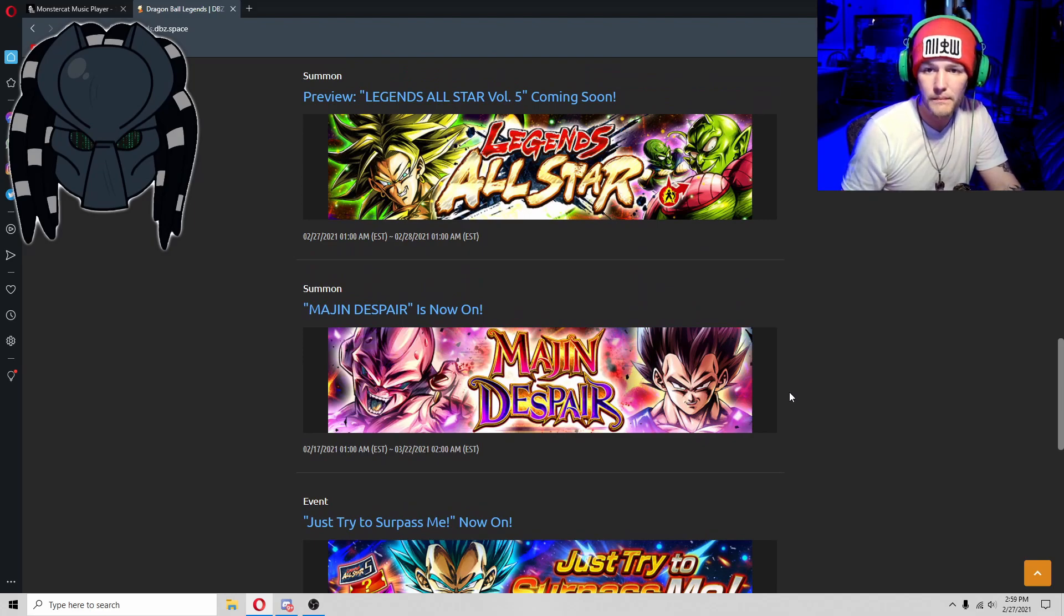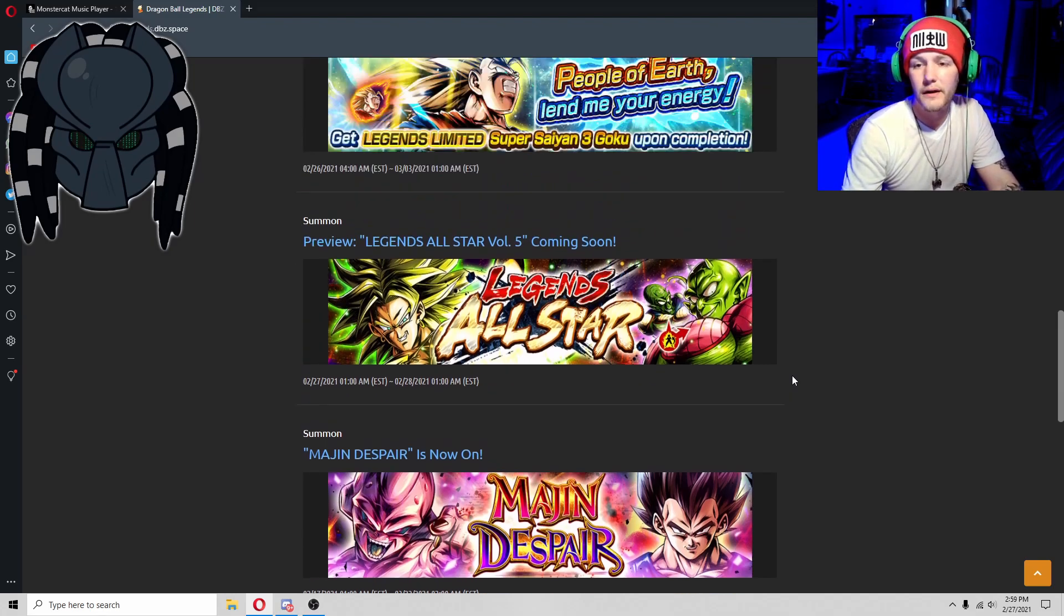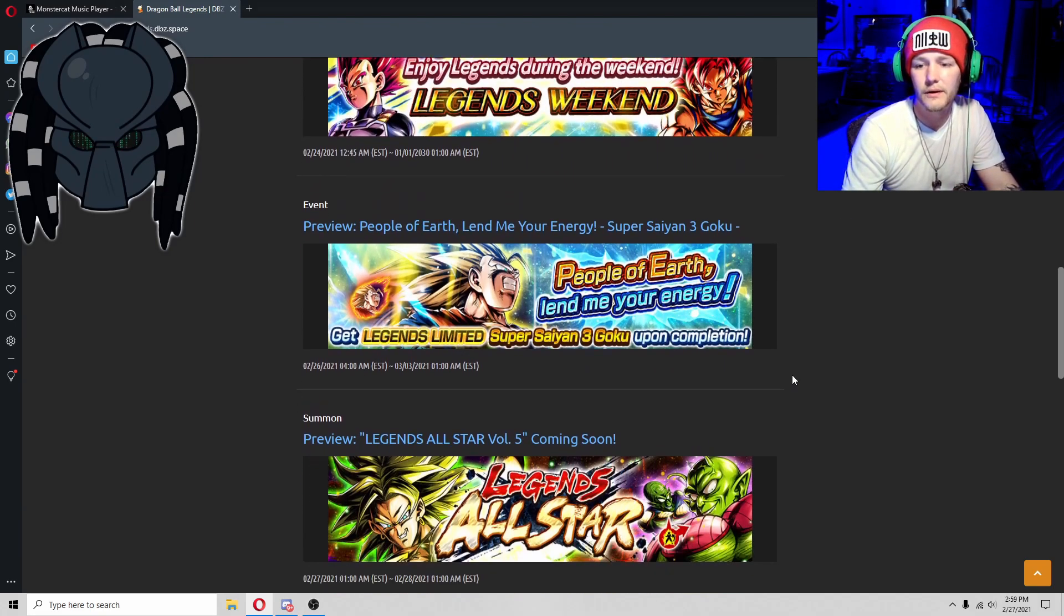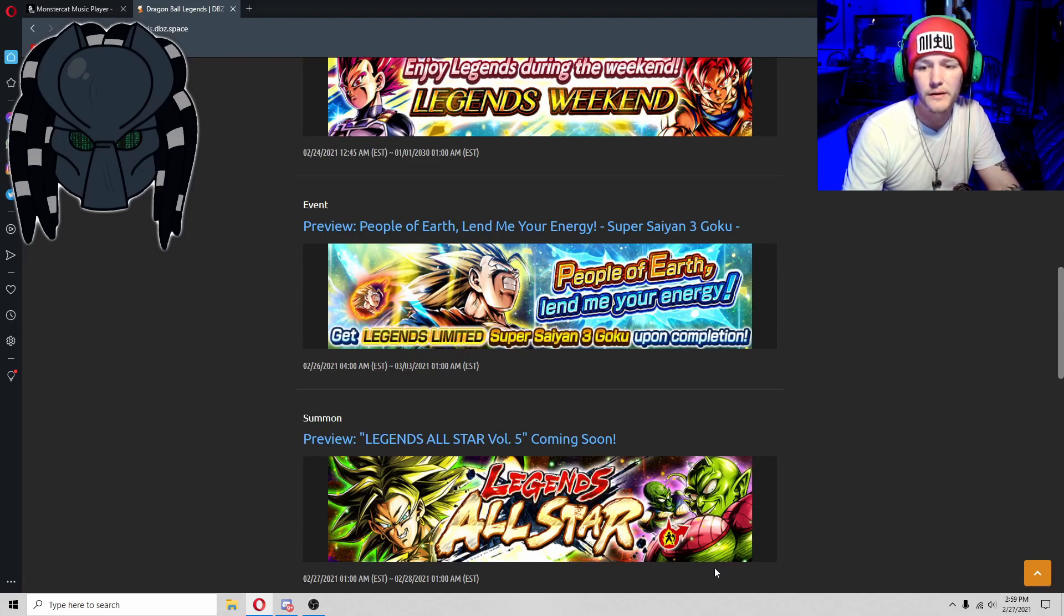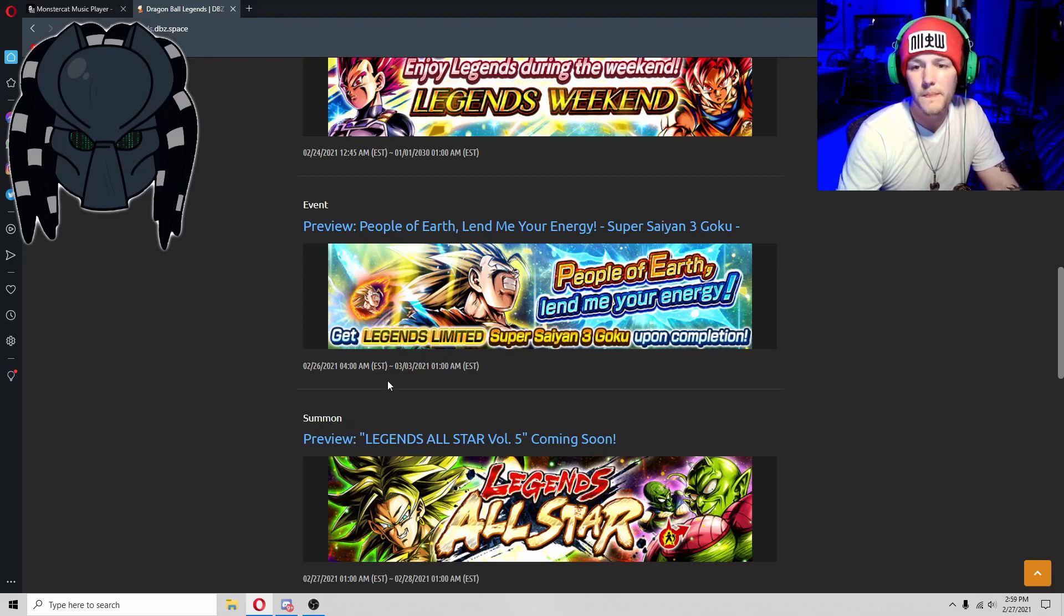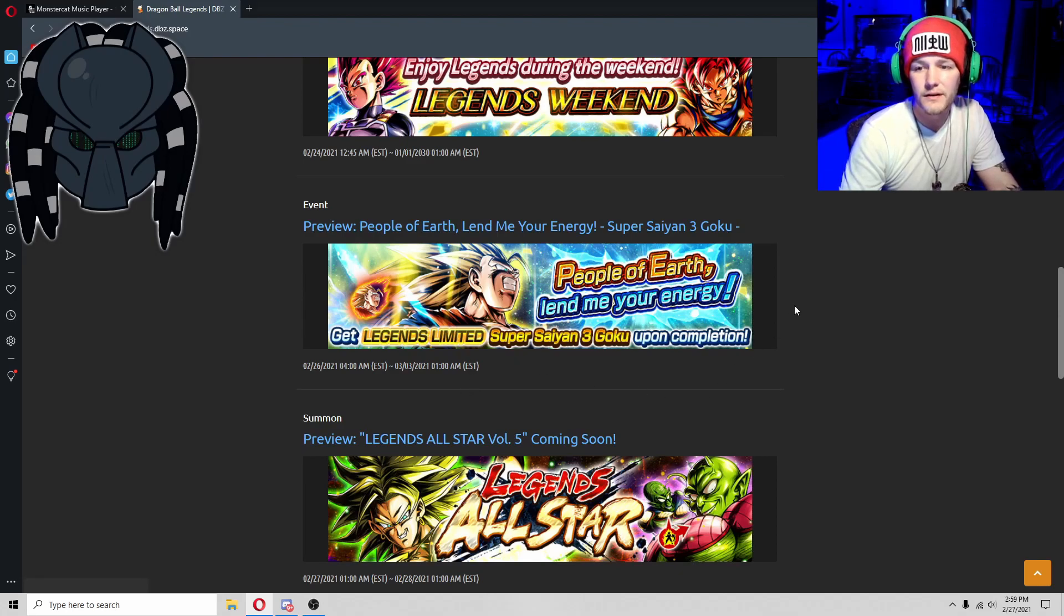But other than that, that's really all we gotta go over. Everybody knows these guys are coming out tonight, Broly and DKP. But this is interesting that they're actually going to give away, let you be able to actually obtain a chance to get a Legends Limited character.